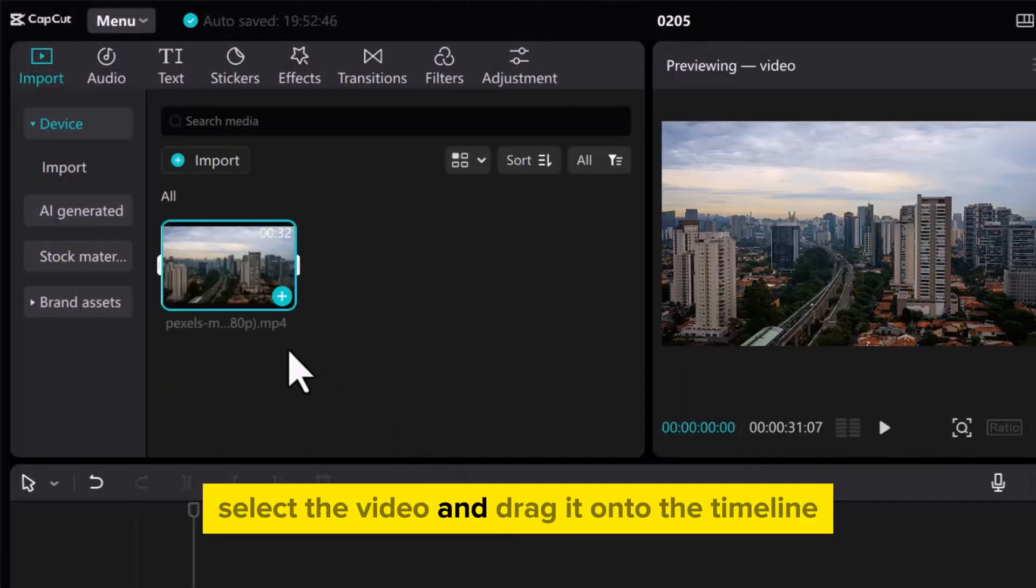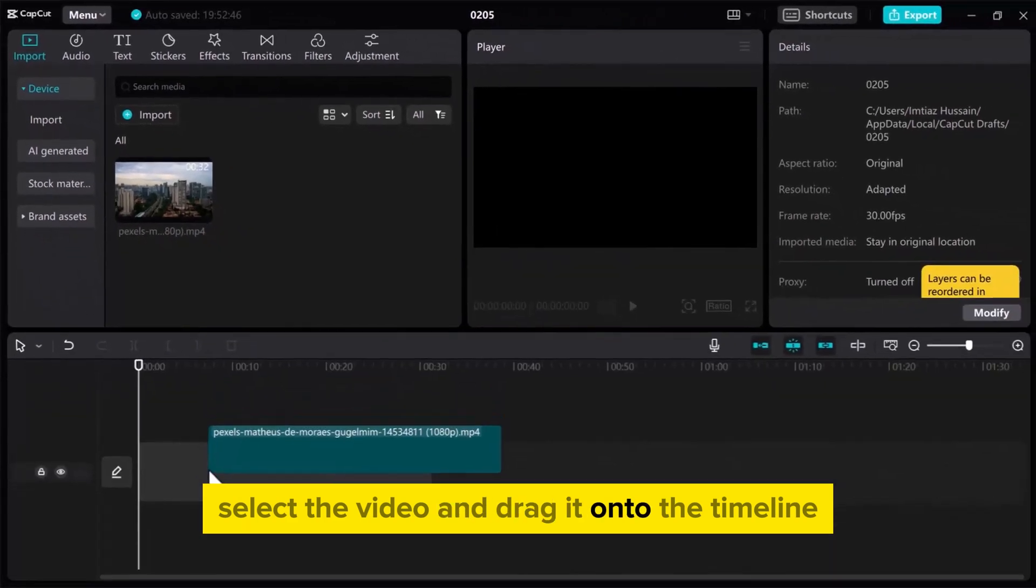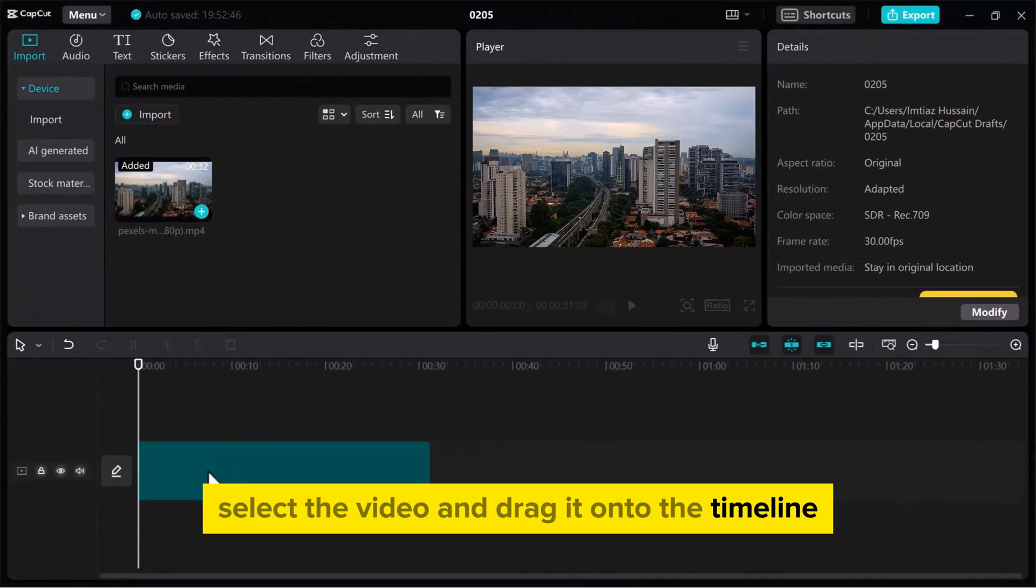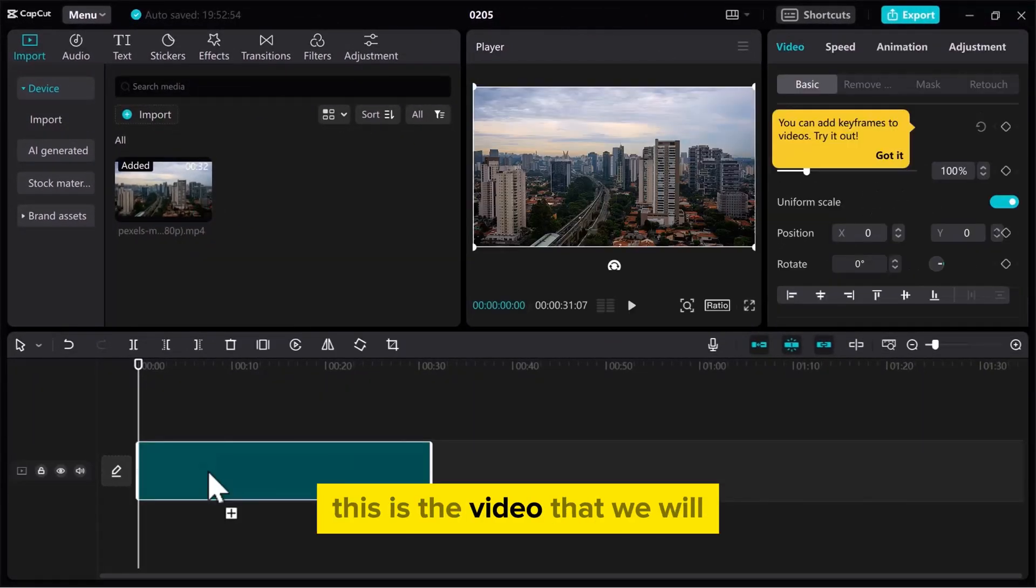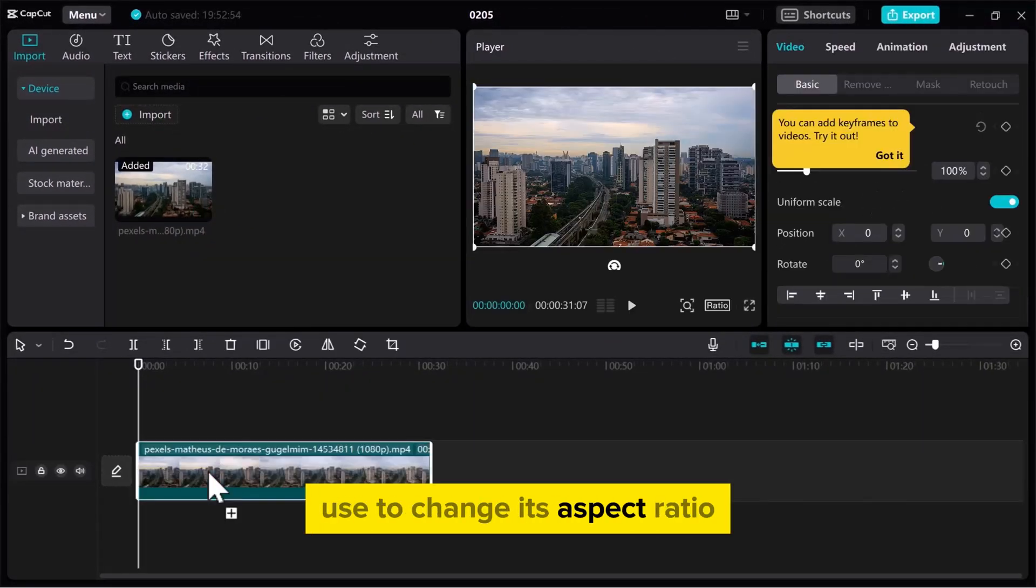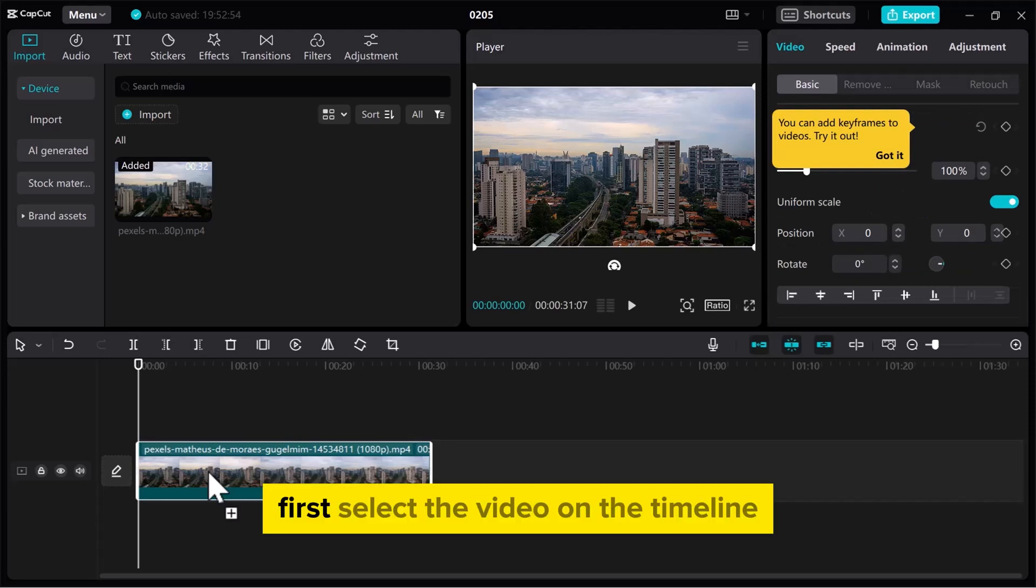Once the file is imported into the Media section, select the video and drag it onto the timeline. This is the video we will use to change its aspect ratio. Select the video on the timeline.